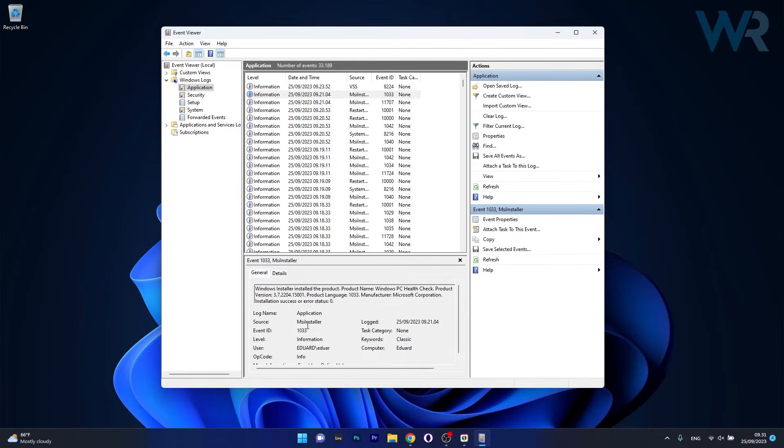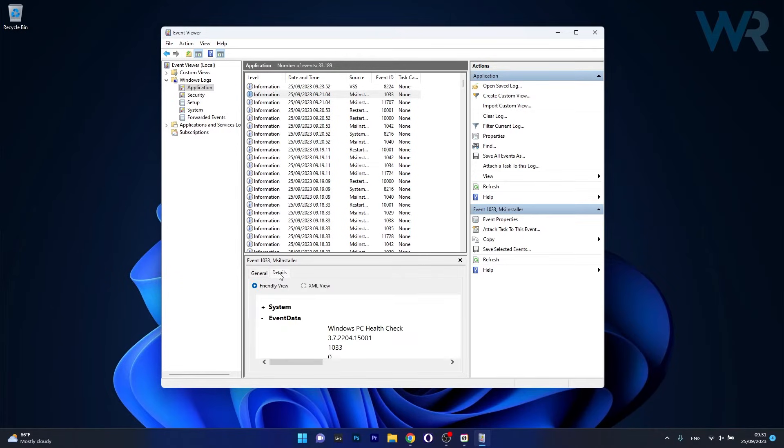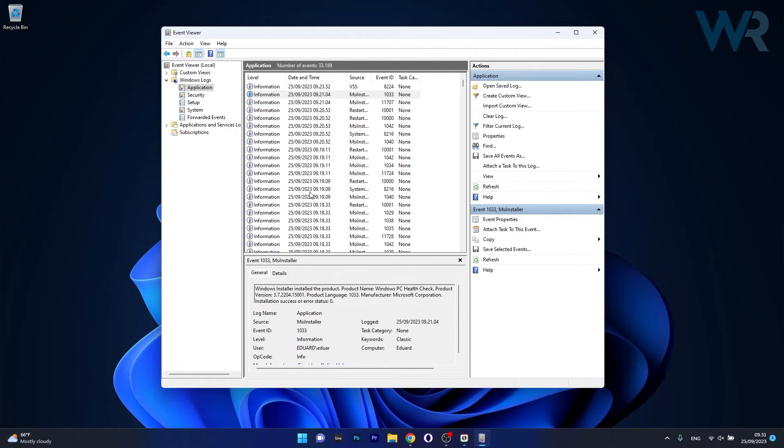You have two tabs General and then you have Details and you can find out more about the error and information that can help you to fix the error that you're dealing with.